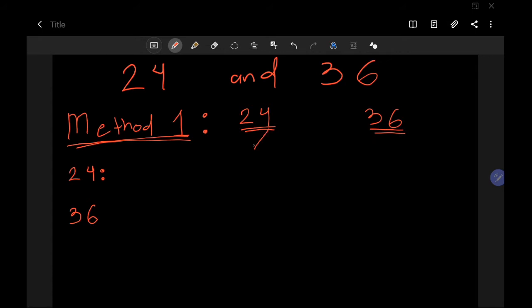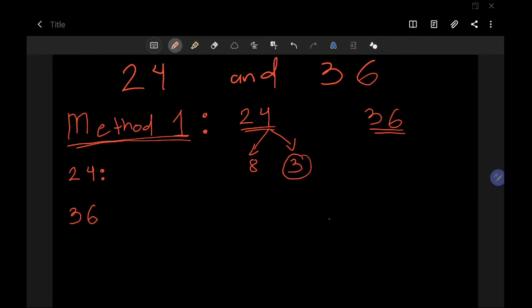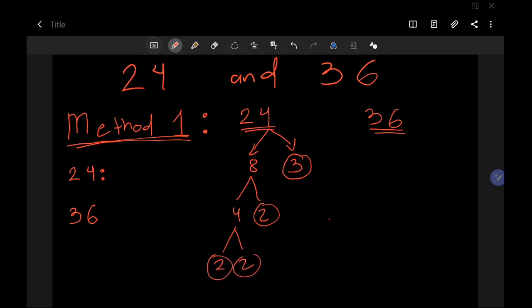To find the prime factorization, find the factors of 24. You can choose any factor pair — for example, 2 and 12, or 8 and 3. Circle a number if it is prime, meaning you cannot break it down further except by 1 and itself — we don't use 1. For 8, that's 4×2, and 4 is 2×2. So 24 can be written as 2 × 2 × 2 × 3.